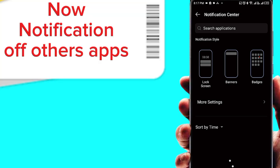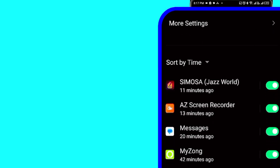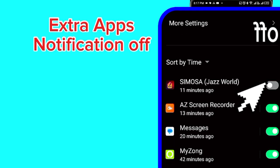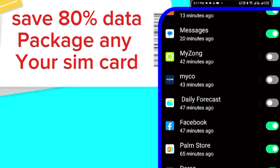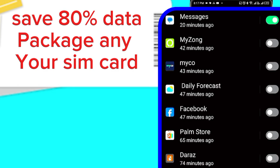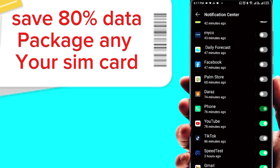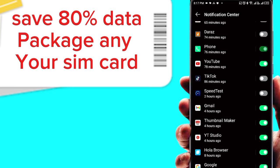Close apps and turn notification off for most apps. Keep only some apps with notifications on and others off. This can save your mobile data package — up to 80% data savings on any SIM card.